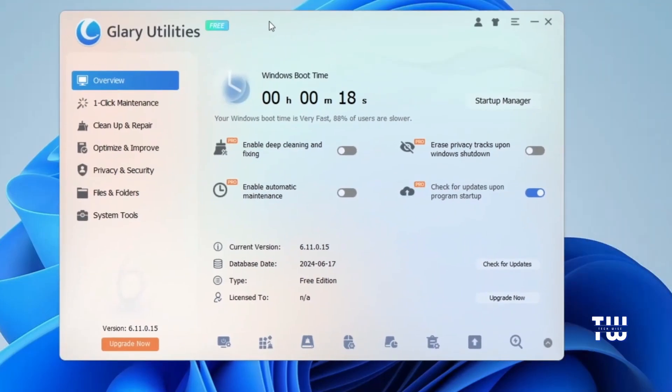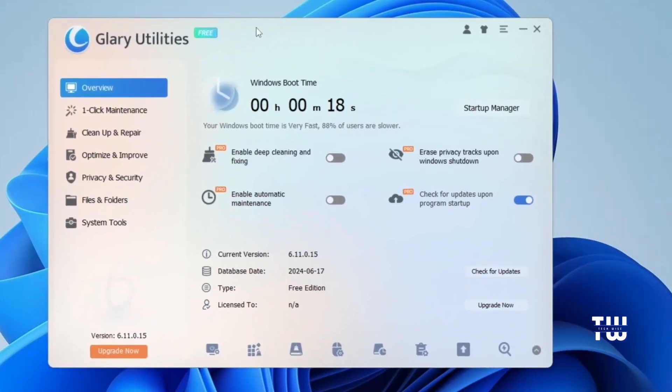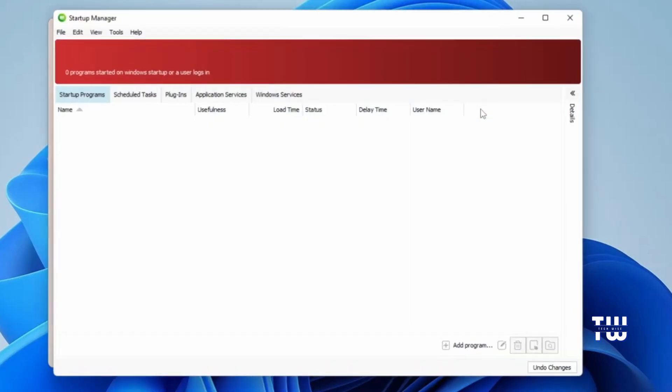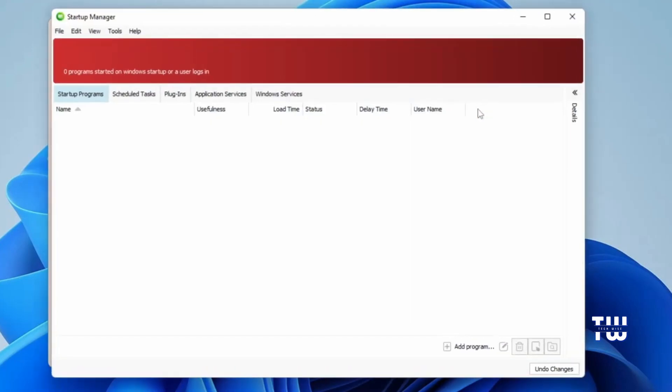We should be at the Overview tab. Here you can see your Windows boot time. Over here, you could see my Windows took 18 seconds to boot up. If you're someone who cares about how long it takes for your PC to boot up, then here on the right, you can click on Startup Manager button.